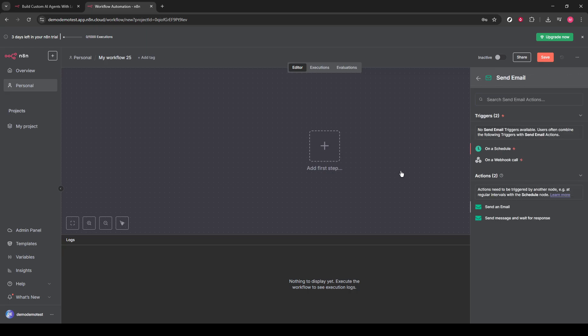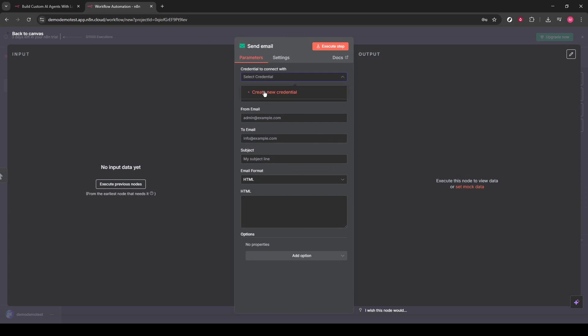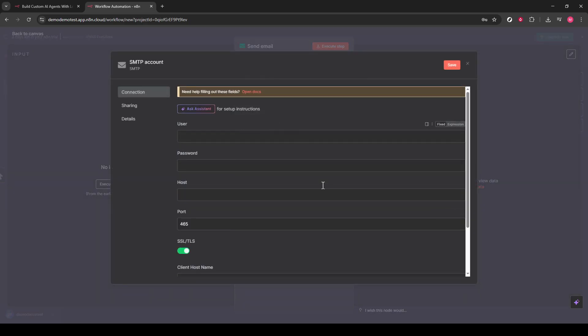Enter your host, port, username, and password. These details are usually provided by your email service provider. With this configured, you're ready to send emails through your workflow.